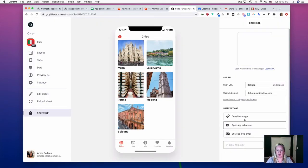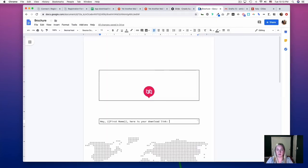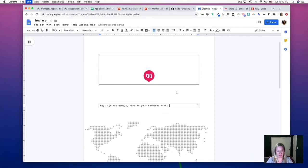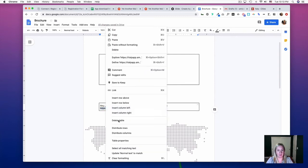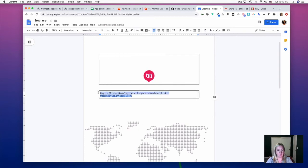And grab a link to my app, then paste it here and make this a link. I'm also going to center this.